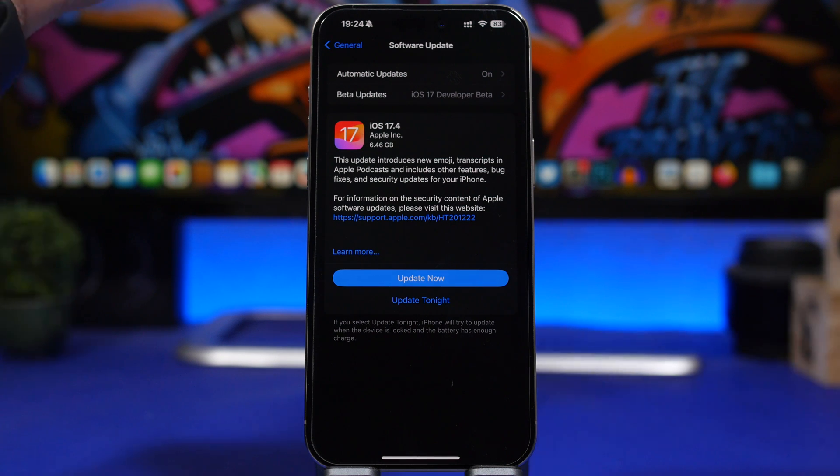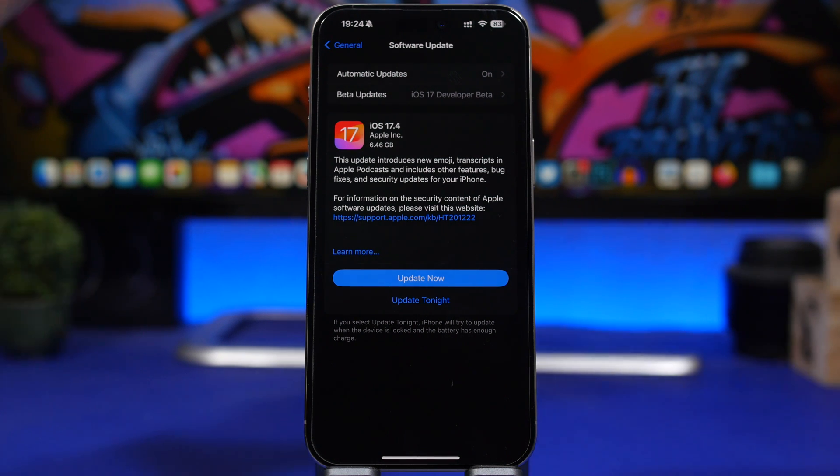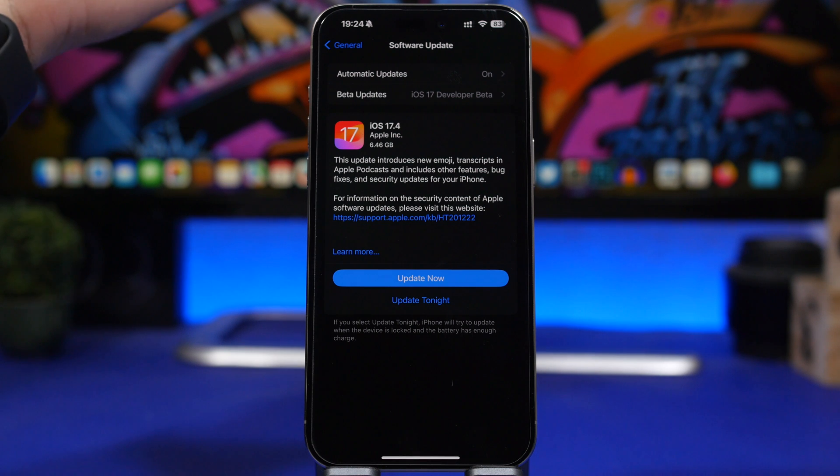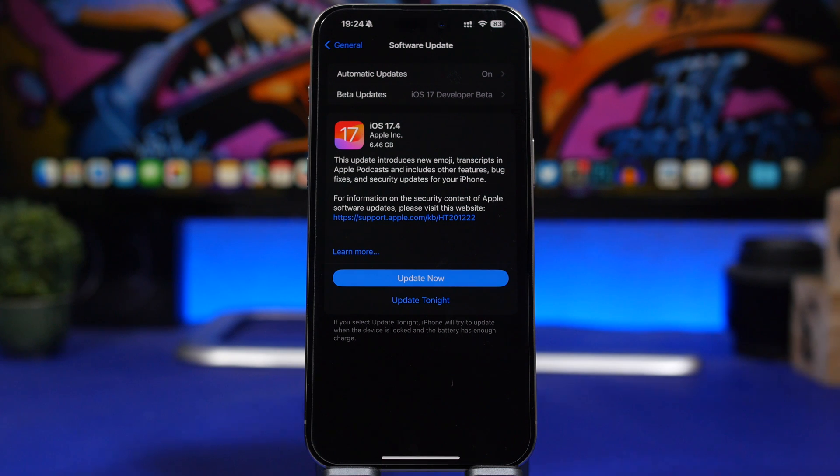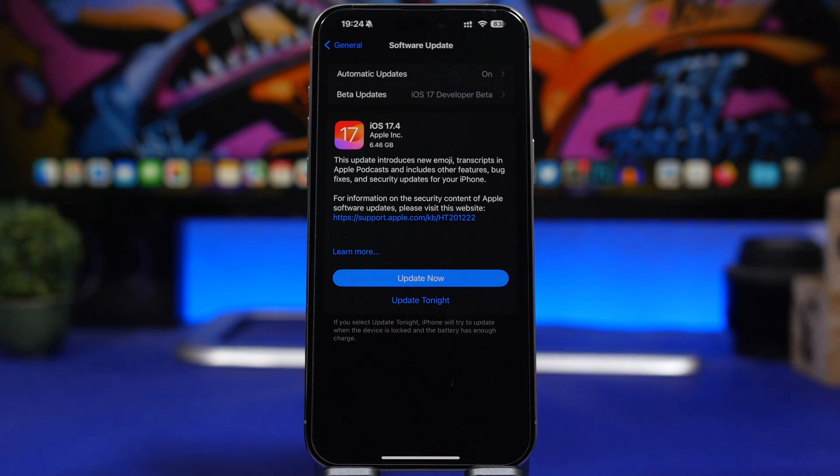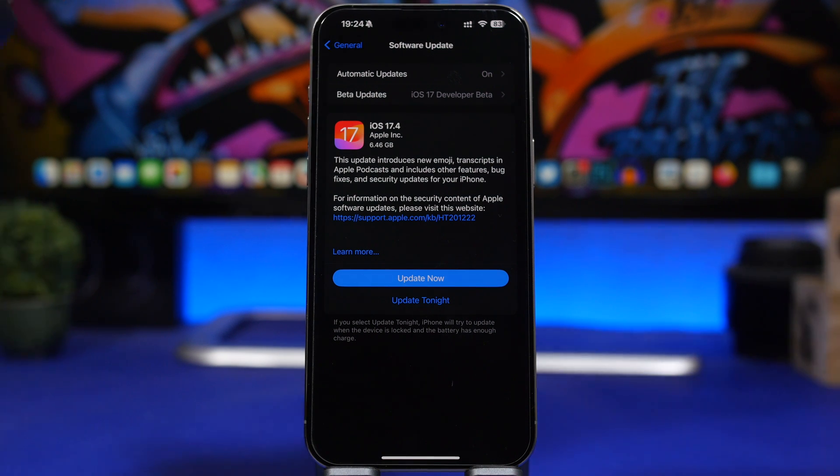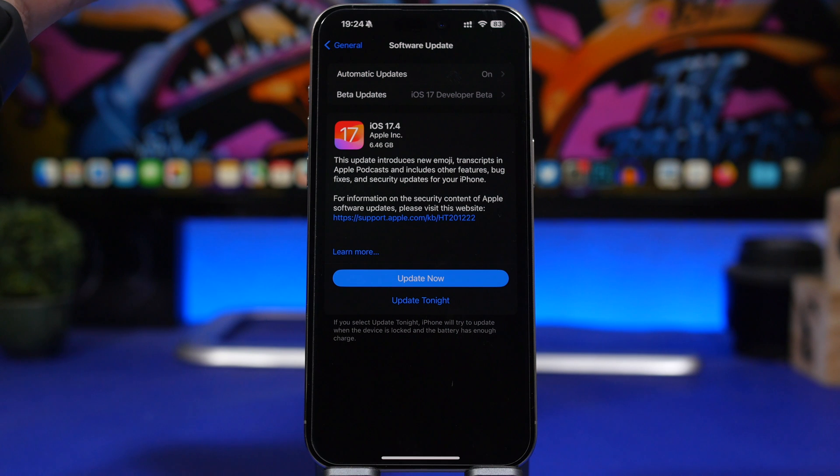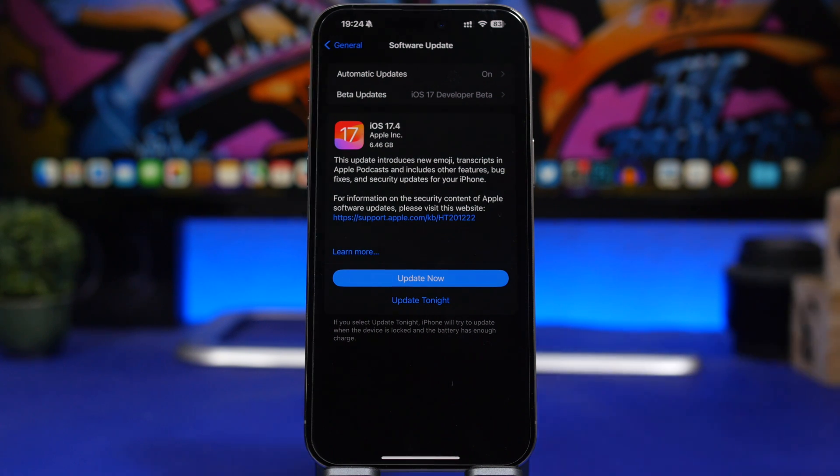Now that doesn't mean that we will not have another RC version being released later this week. That might happen as it has happened a lot of times, but this is basically the final version, the final features and changes that we're getting with iOS 17.4, which will be released very soon to the public.